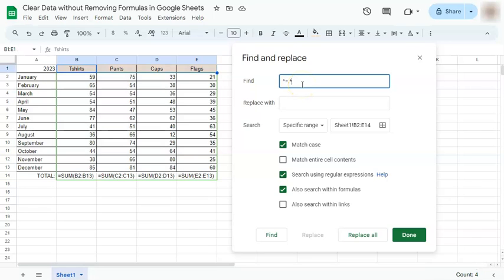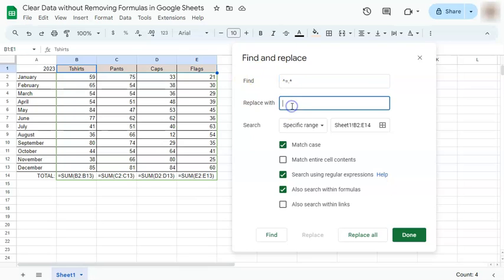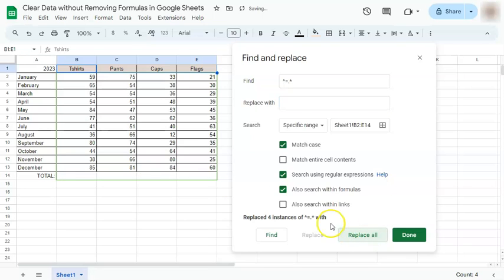Now these regular expressions are saying that everything that starts with an equal sign and everything after it will be found and replaced with nothing. So if we click on Replace All, our formulas have been replaced with nothing.